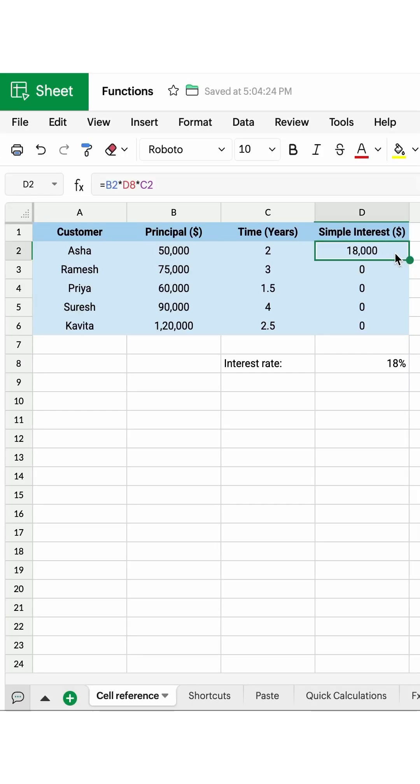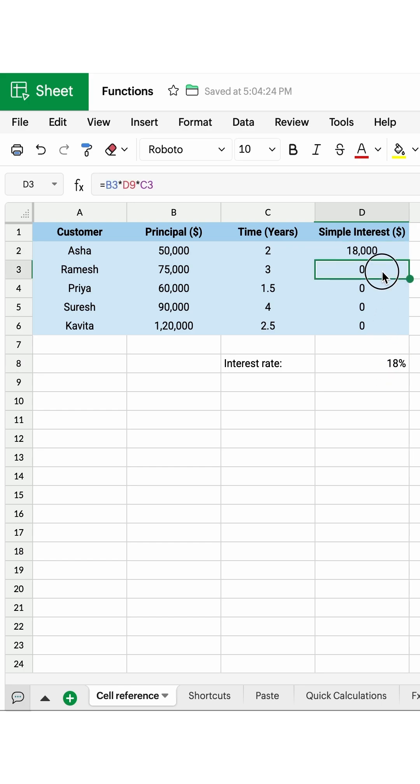I've used a simple interest formula here, but I haven't specified the interest rate of 18% as common for the rest of the rows. That is why it is returning the value zero for the other rows. What I'm